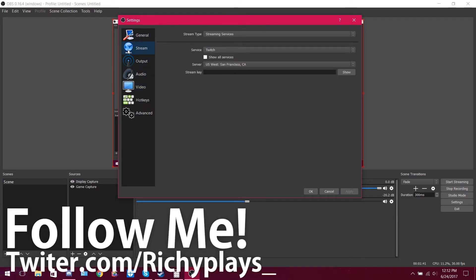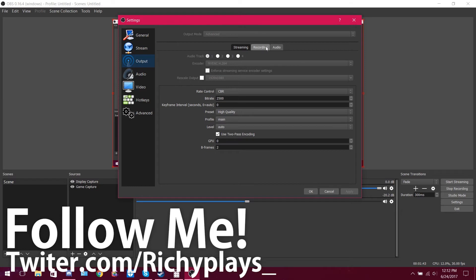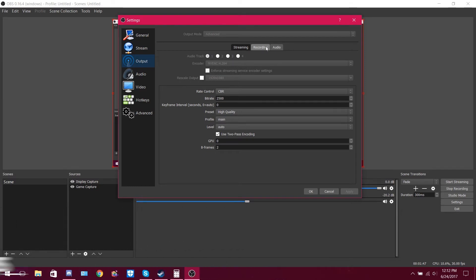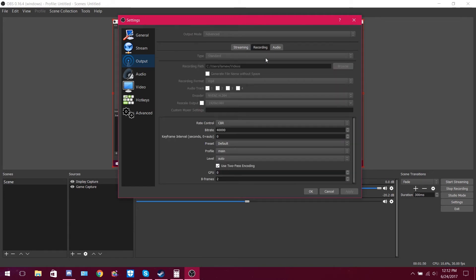There's nothing important in the stream tab because this is for local recording, not streaming — though you could stream with this. You're going to put your output mode to advanced, set your type to standard, set up whatever recording path you want.